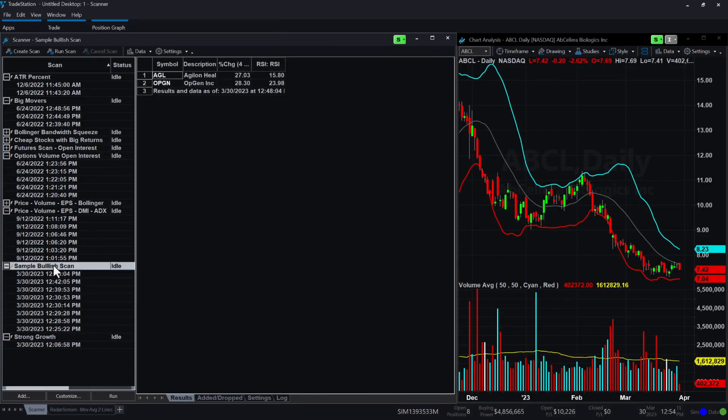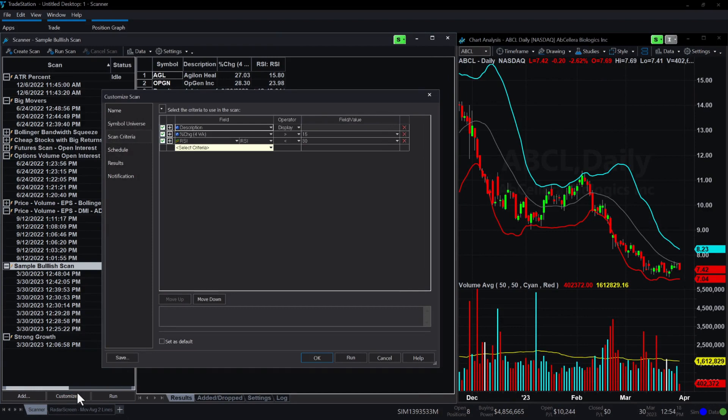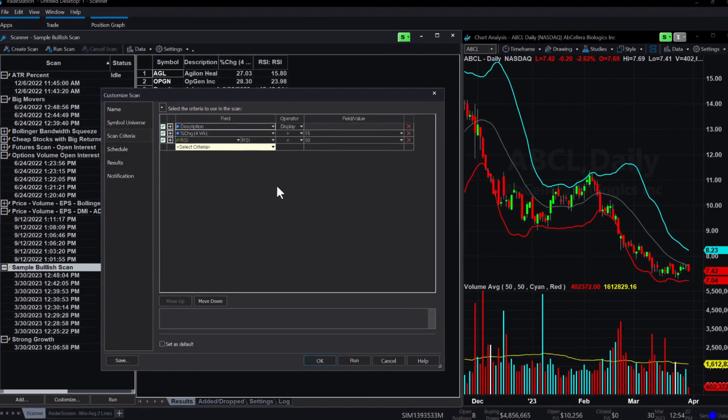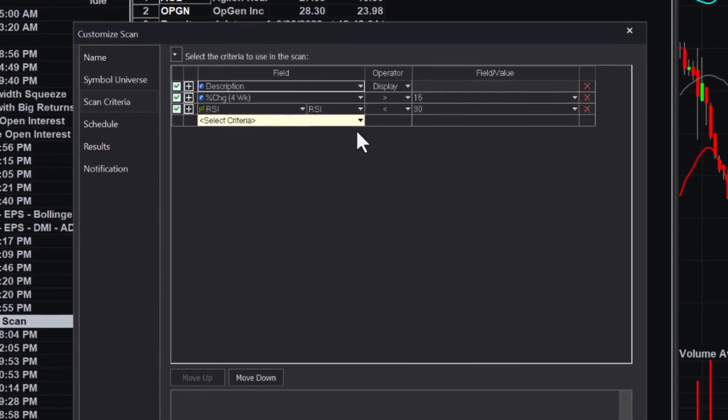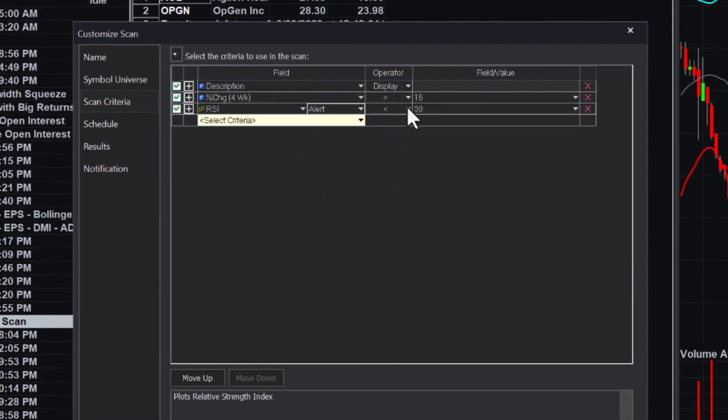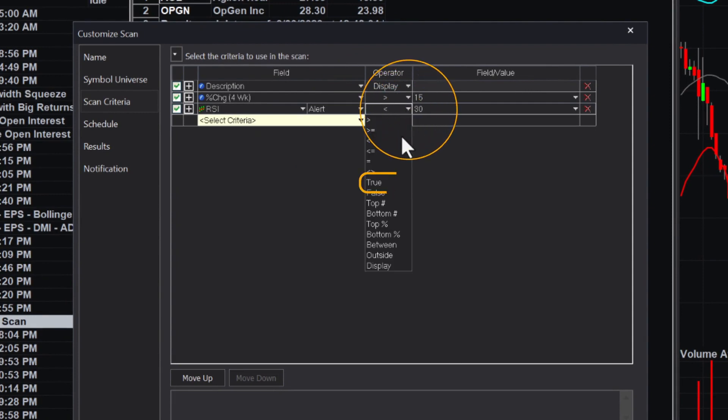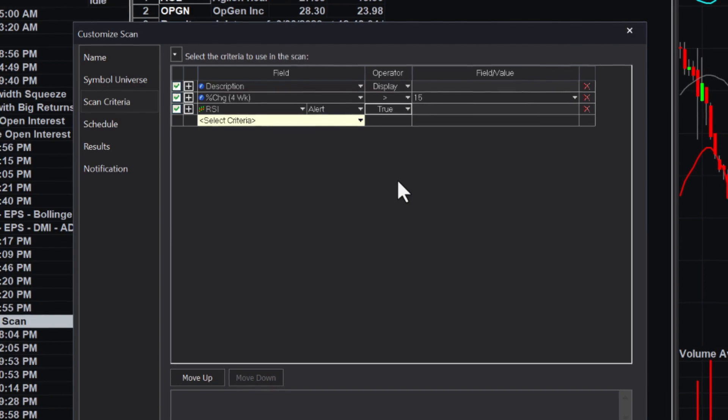In our example, instead of looking for securities that are below the oversold level, we could search for securities that are triggering the alert for the RSI. To do this, select Alert from the available RSI elements and set the operator to True. This way, only securities that are returning from overbought or oversold levels and are signaling a possible change in trend will be identified.